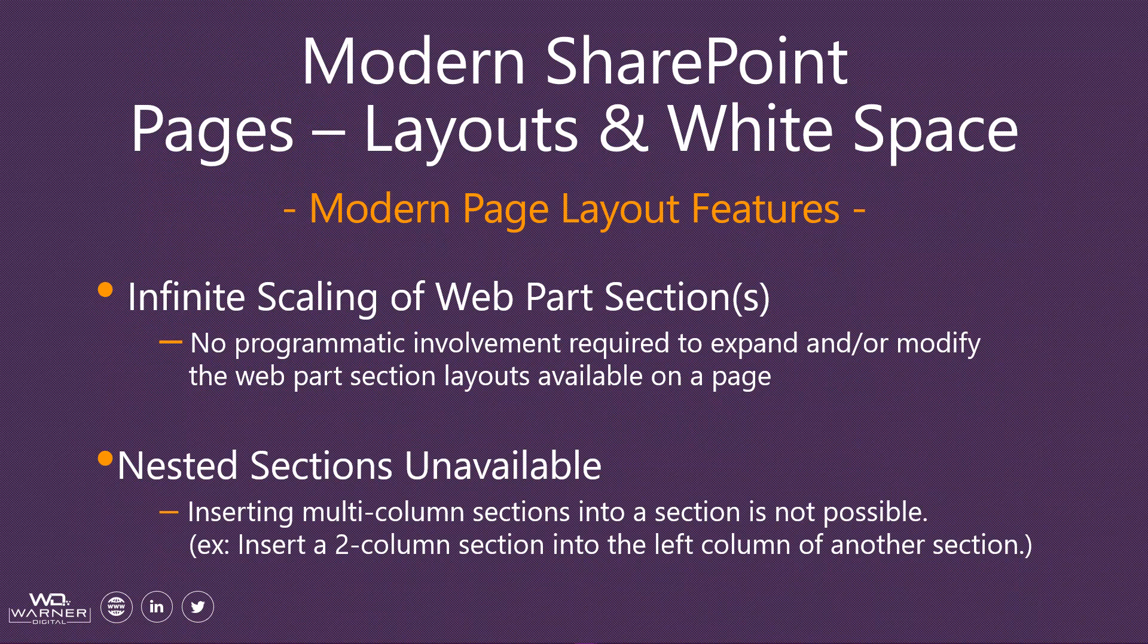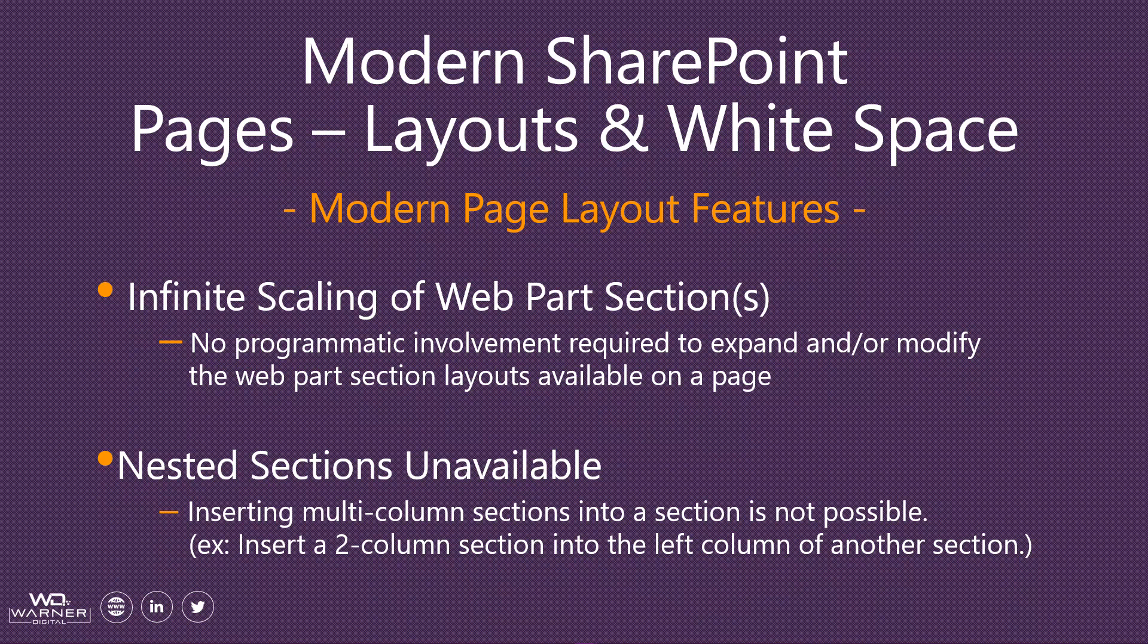Before we demo the modern experience page layout features, I wanted to highlight a couple of points about modern experience page editing. The first is that we have infinite scaling of web part sections. What this means is, if you're familiar with the classic experience, once you created your page layout in the classic experience, it required programmatic editing to be able to increase or decrease the number of web part zones on your layout. No longer necessary in the modern experience.